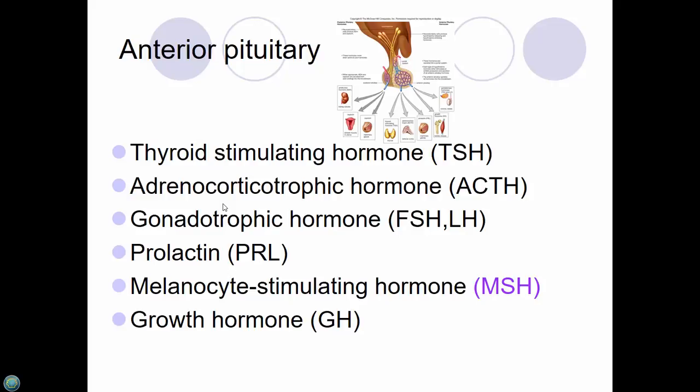Adrenocorticotropic hormone, ACTH, is involved in the stress response — something called the HPA axis, which stands for hypothalamic-pituitary-adrenal axis. There are axes in the neuroendocrine world that are linked together. There's a signal from the hypothalamus — where all the thermostats are — which sends a signal down to the pituitary where these hormones are produced, which then sends a signal to the adrenal gland. This is part of the stress response.